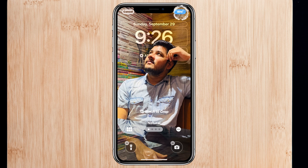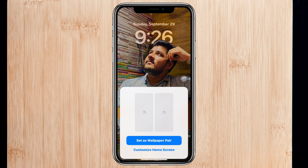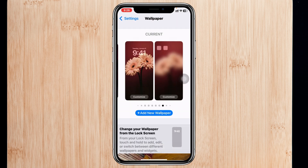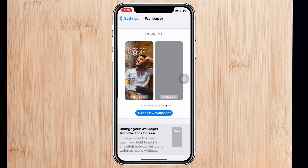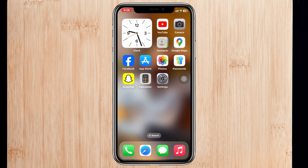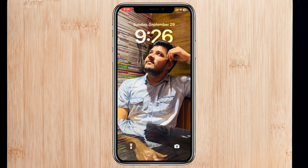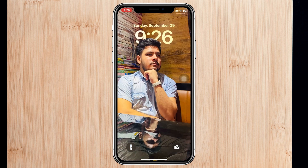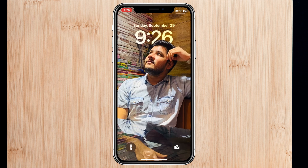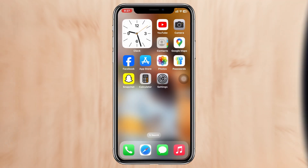I'm going to tap 'Add' at the top right and it will be saved. Then tap on 'Set as Wallpaper Pair.' Once you do that, the wallpaper will be created. If I lock my screen, you'll get to see the wallpaper, and if I tap on the screen, the wallpaper changes. This is how you have multiple photos on your iPhone lock screen.